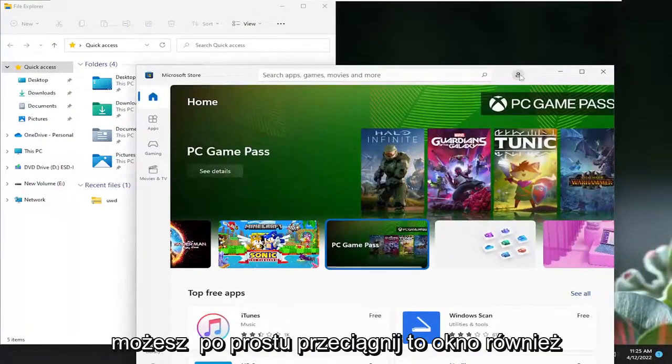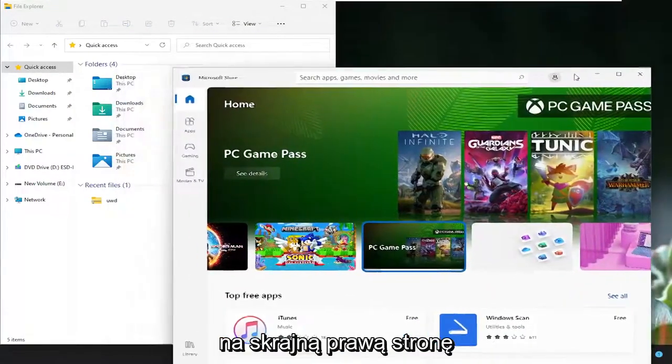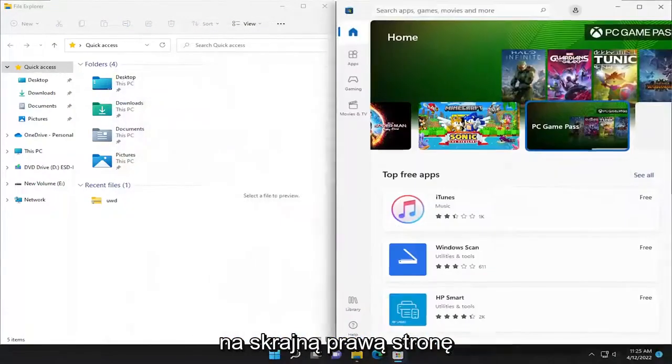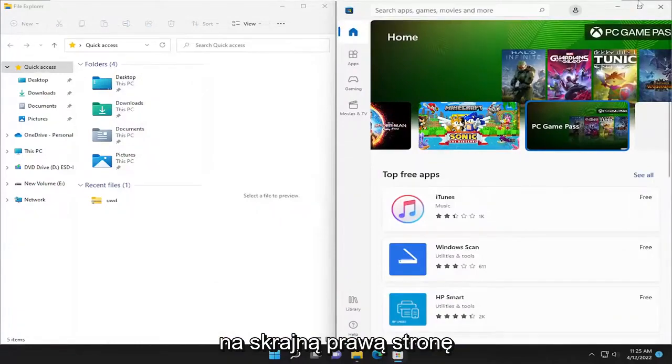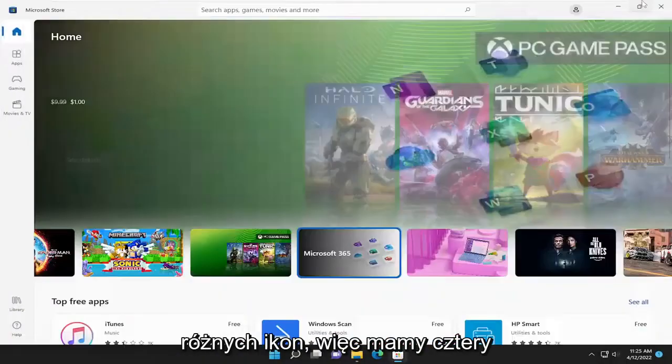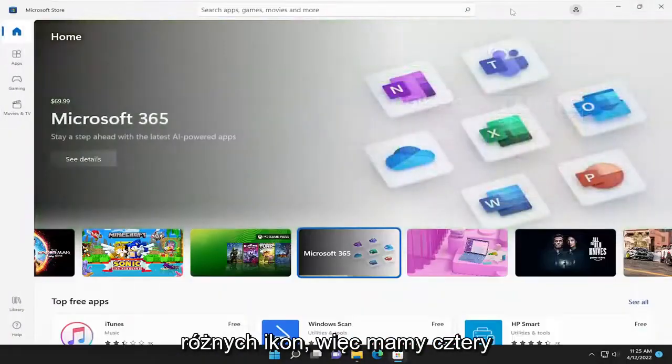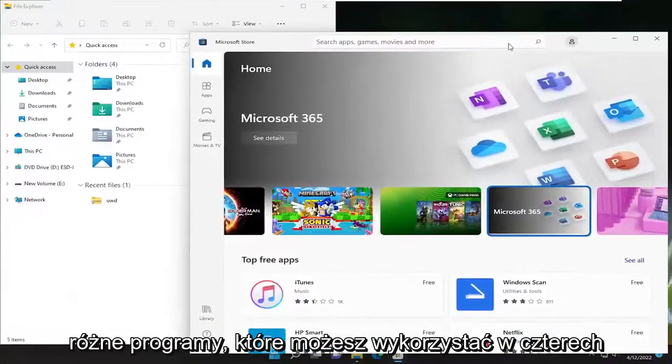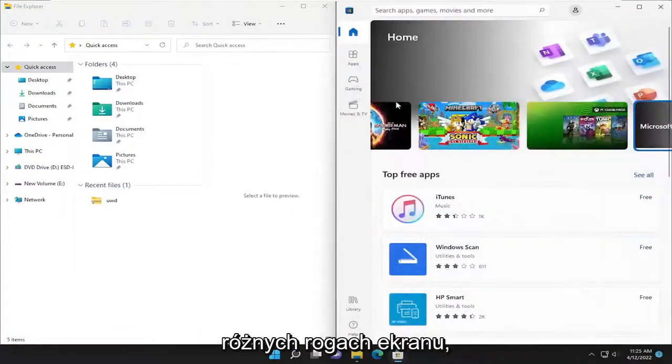Alternatively, you could just drag this window over to the far right side. You can do this for up to four different windows - if you have four different programs, you can use all four corners of your screen.